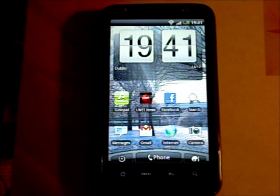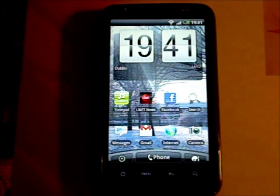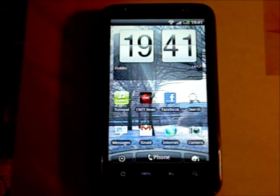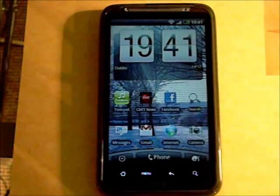Hello and welcome to this demonstration of TunePal for Android. TunePal is an app which provides the scores to over 16,000 tunes.